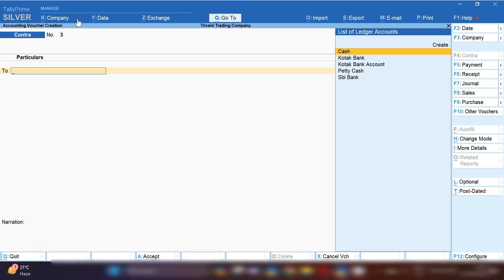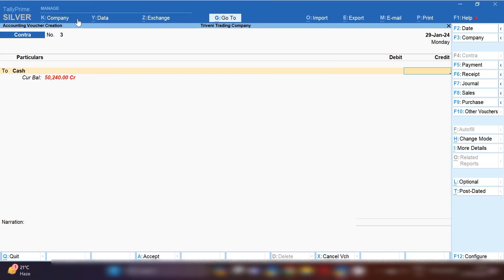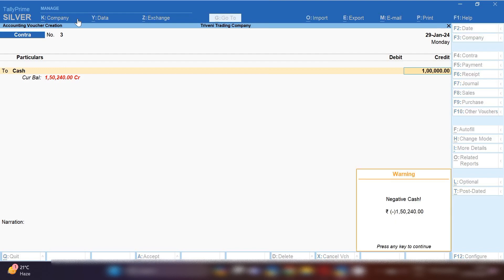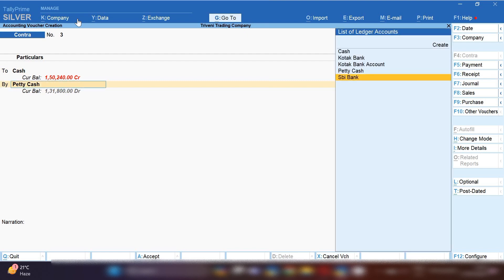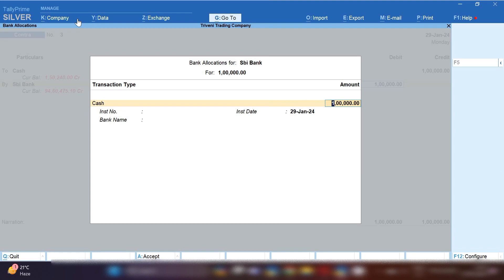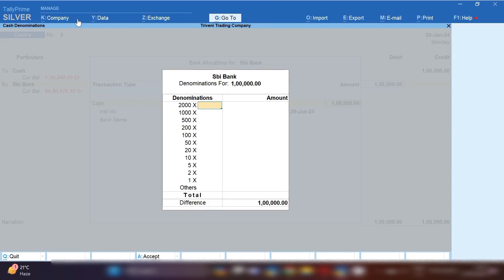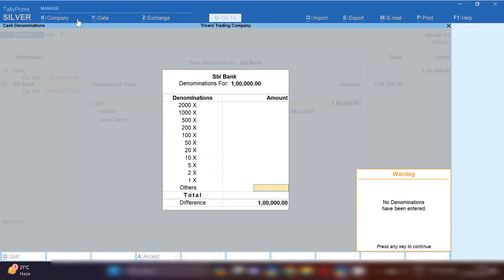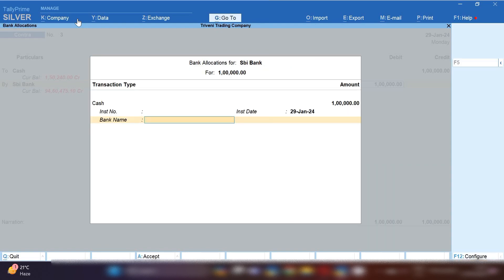Let me first explain the cash deposit theory. Whenever you deposit cash in the bank, the bank amount will be increased, so bank will be debited and cash will be credited. Cash ledger will be credited with 1 lakh rupees and bank ledger will be debited with 1 lakh rupees. This is how you can record a cash deposit entry in Tally Prime.